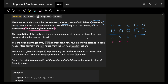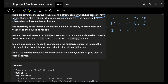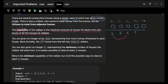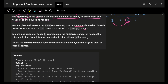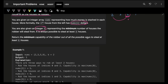The capability of a robber is the maximum amount of money he steals from one house out of all the houses he robbed. So if I rob houses with values 2 and 5, my capability is 5. That's your capability — the maximum amount of money robbed from one house. You're given the array nums, where nums[i] is the dollar amount, and also given k, which is the minimum number of houses you will have to rob.